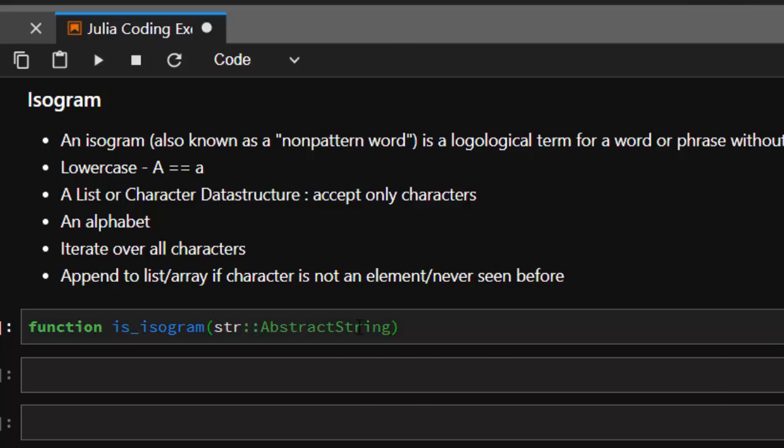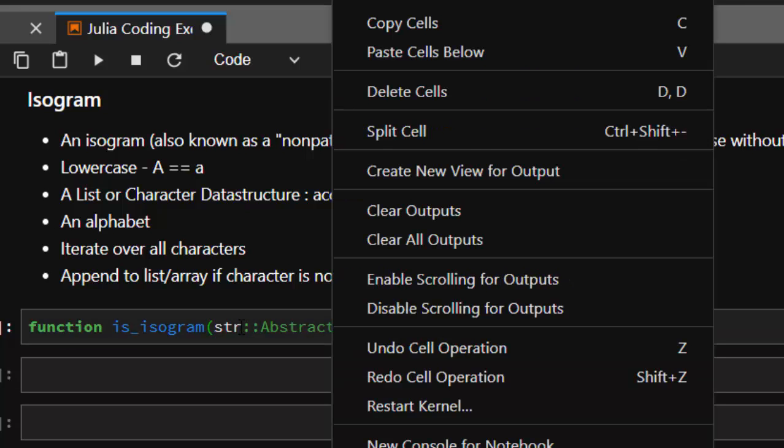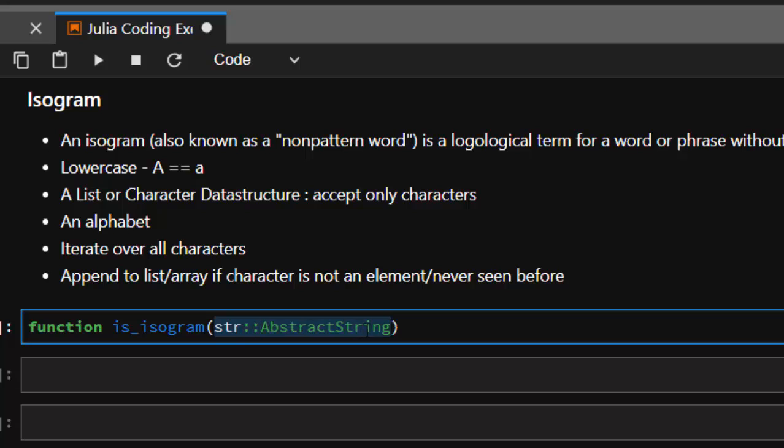You can do without this, it's still going to work. The most important thing is that it's a string, but this one will make it faster and will restrict it to only AbstractString.